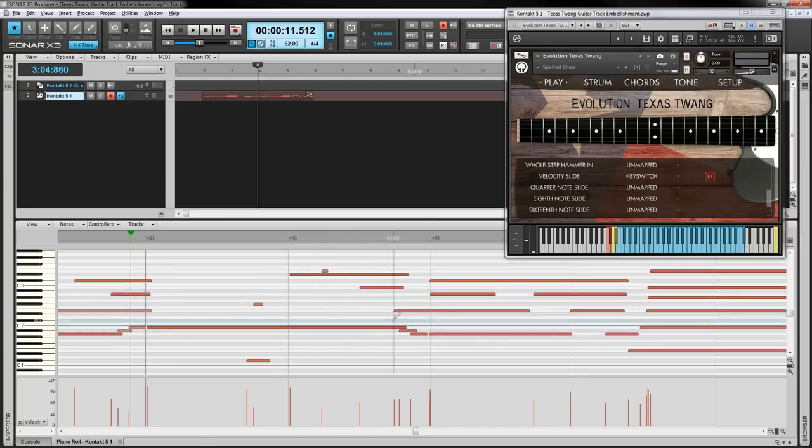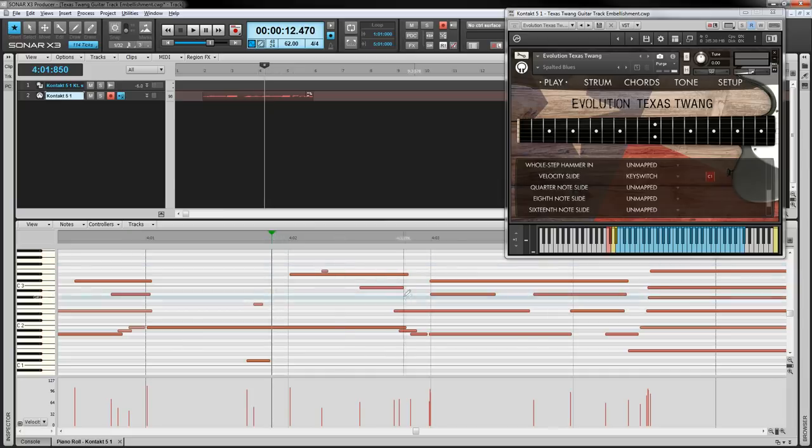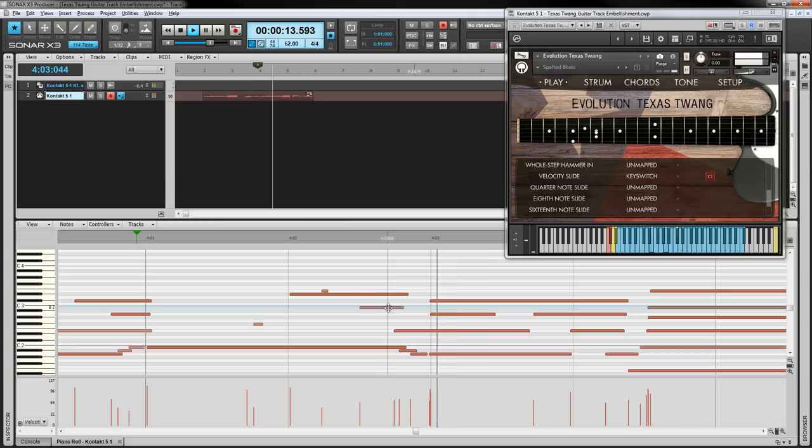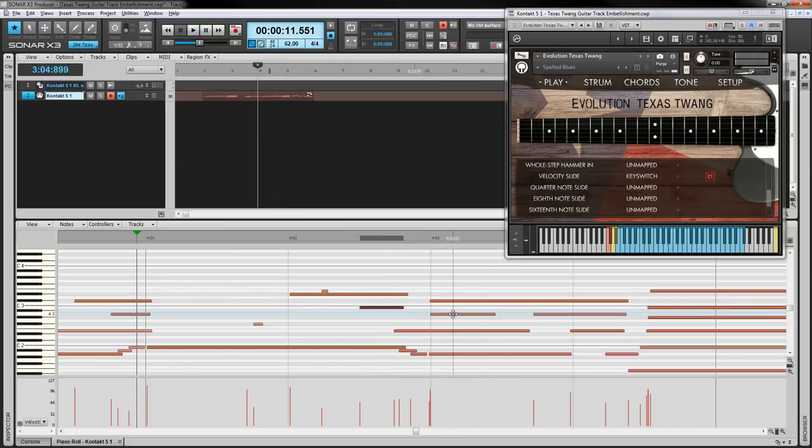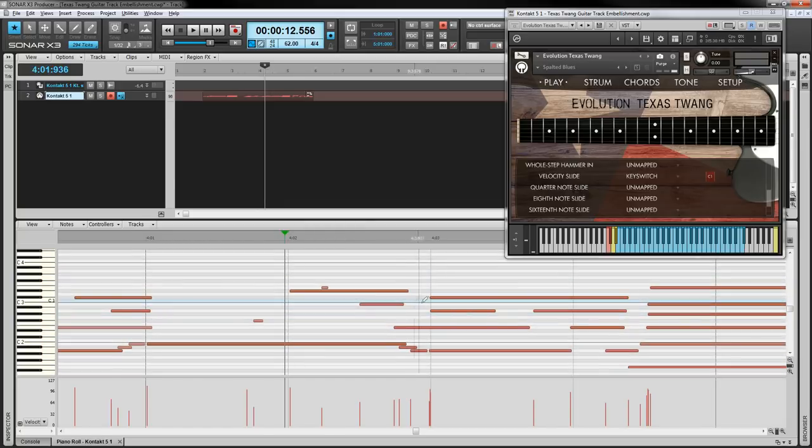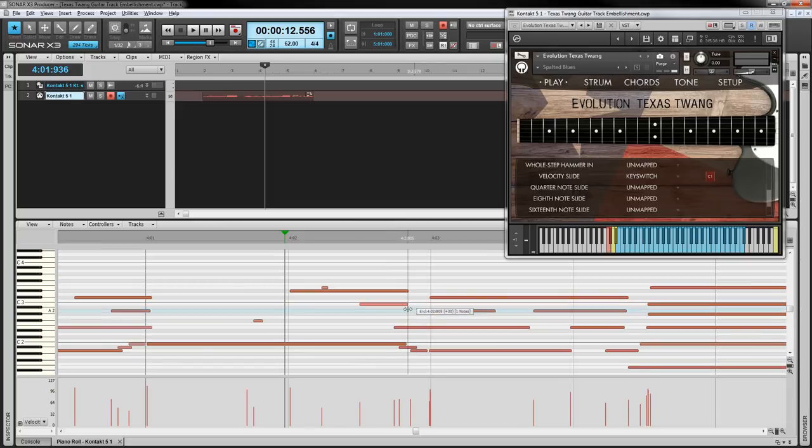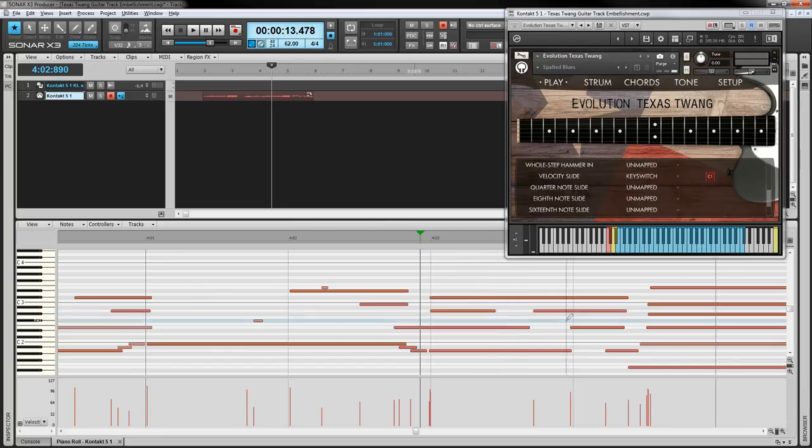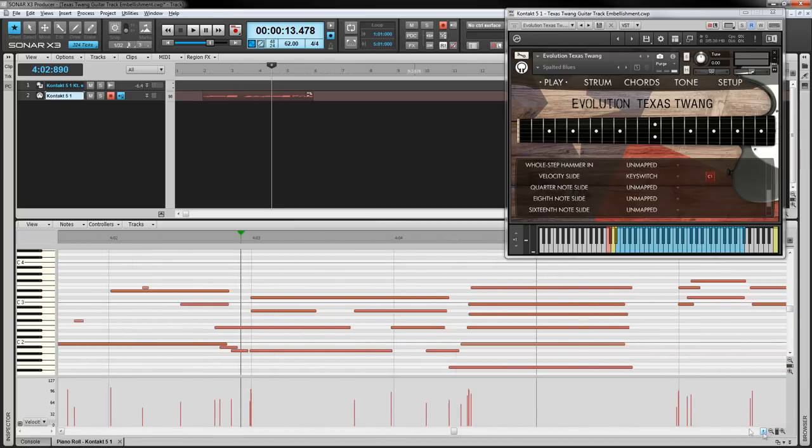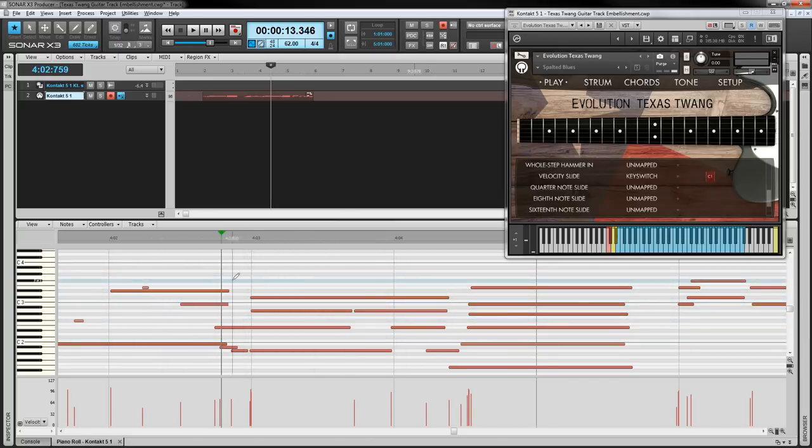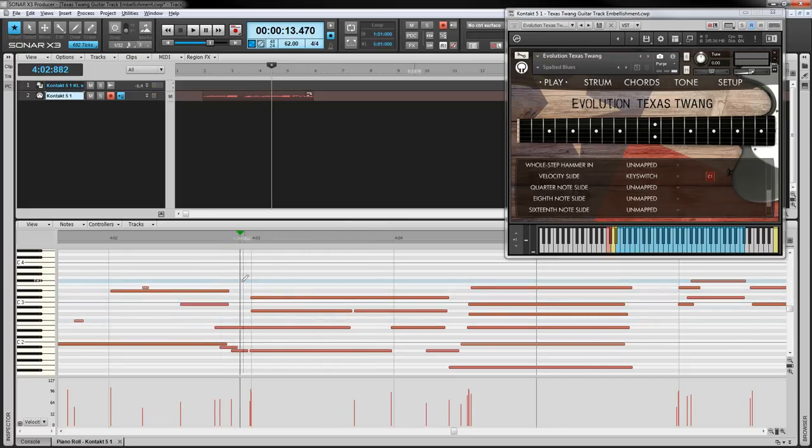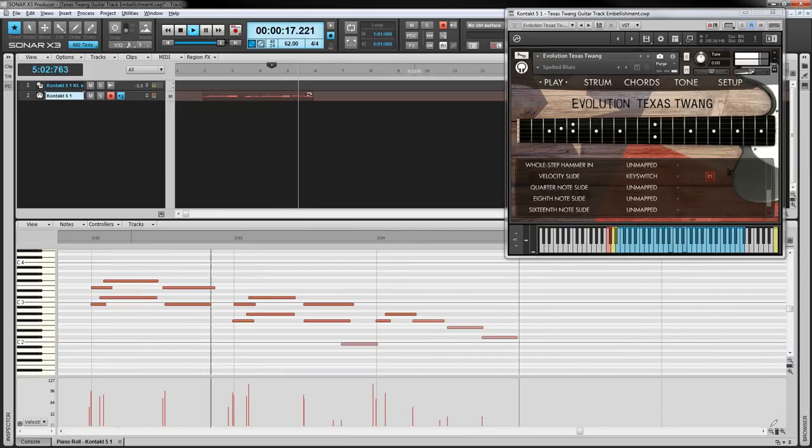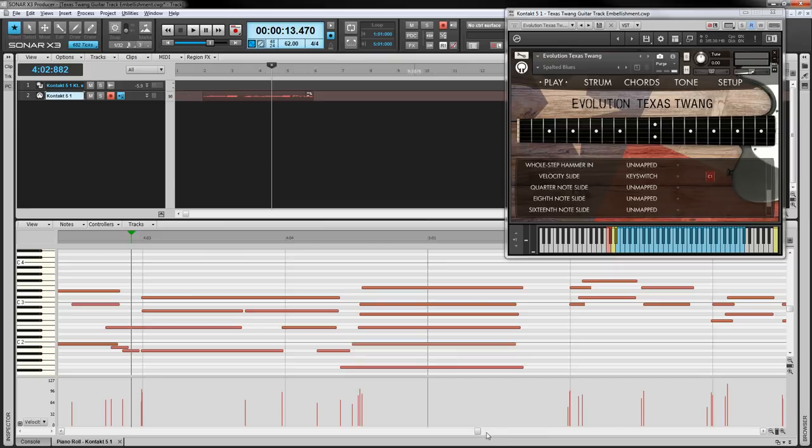The other thing that you can do is look at some of the other notes as they move and create slides there too. This B kind of moves to an A. I might want to create a slide, but you might not want to overdo it. It really just depends on how much of that you want in your track. The other thing you can do is some of these notes here have spaces between them just because I played them in from my MIDI keyboard, whereas on a guitar those notes might be ringing the entire way until they get plucked again. So let me just move that note there and stretch it out and hear what that sounds like. Yeah, that's better.